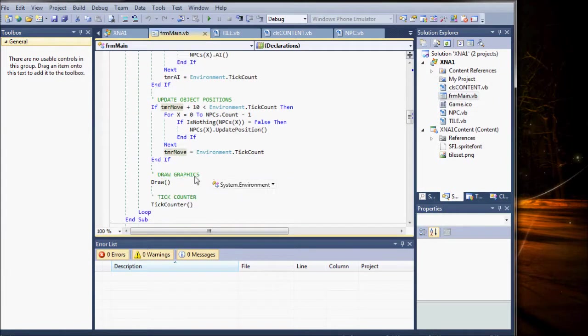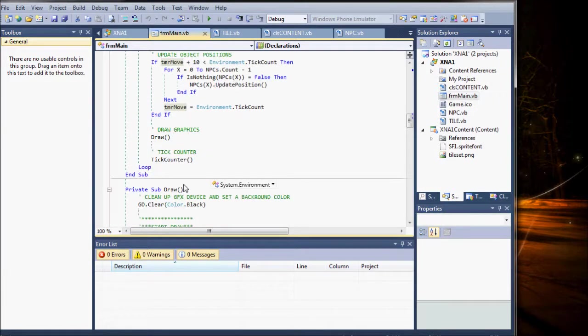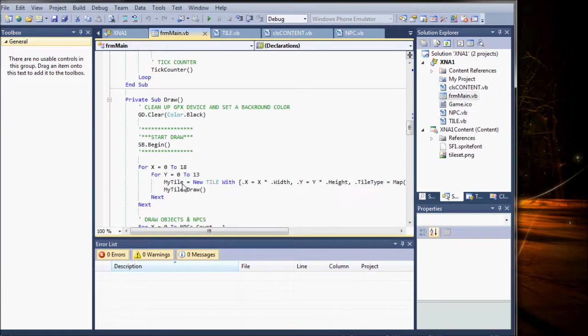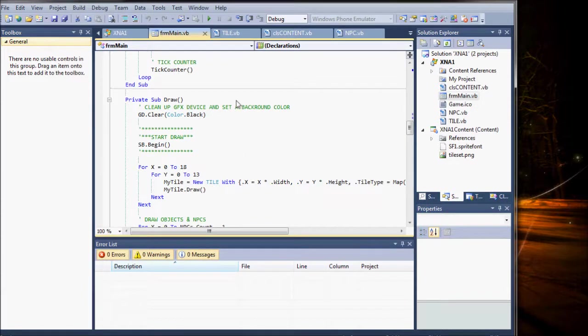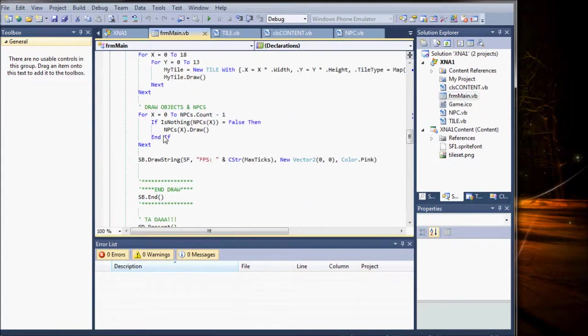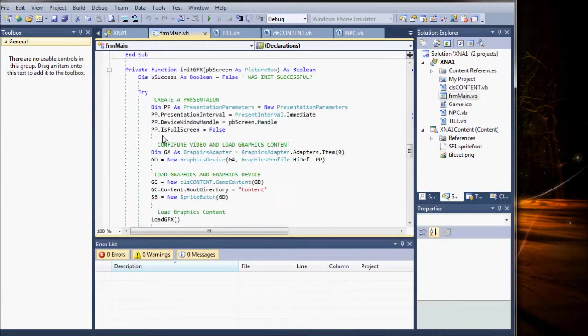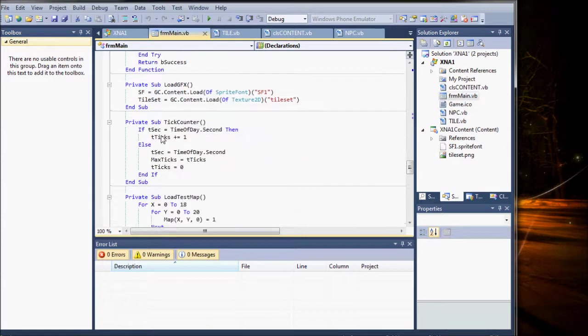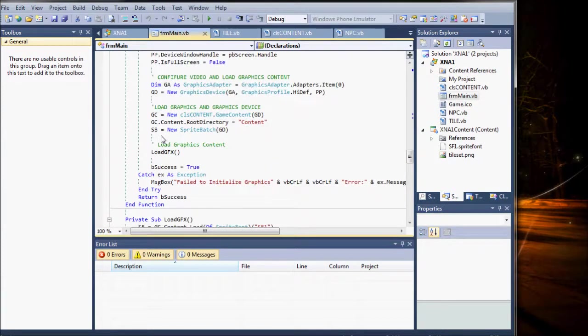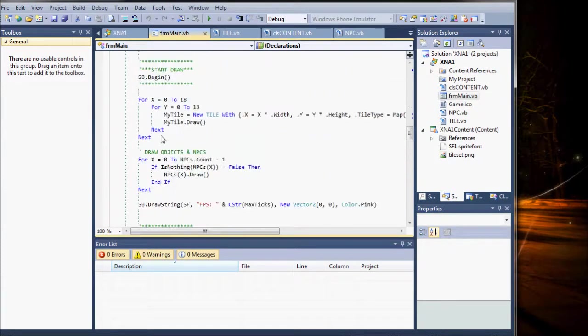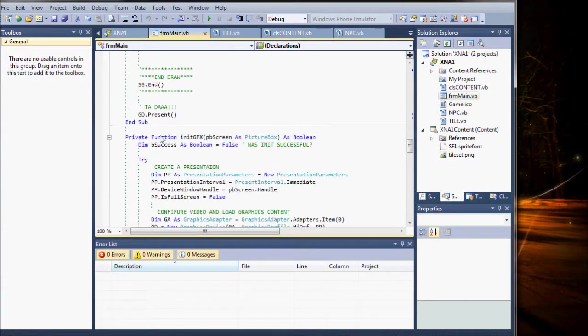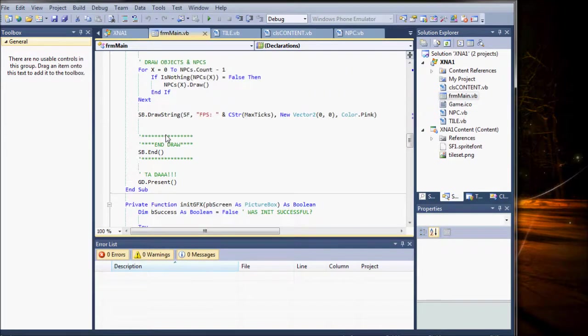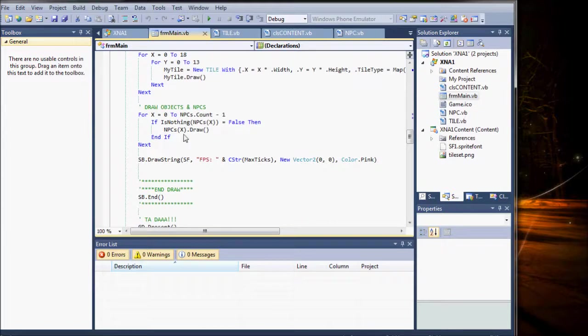I just thought I'd show you what I've been working on. I know many people have been asking me for NPC functions and classes and things like that. So, as you can see, I'm working on it.